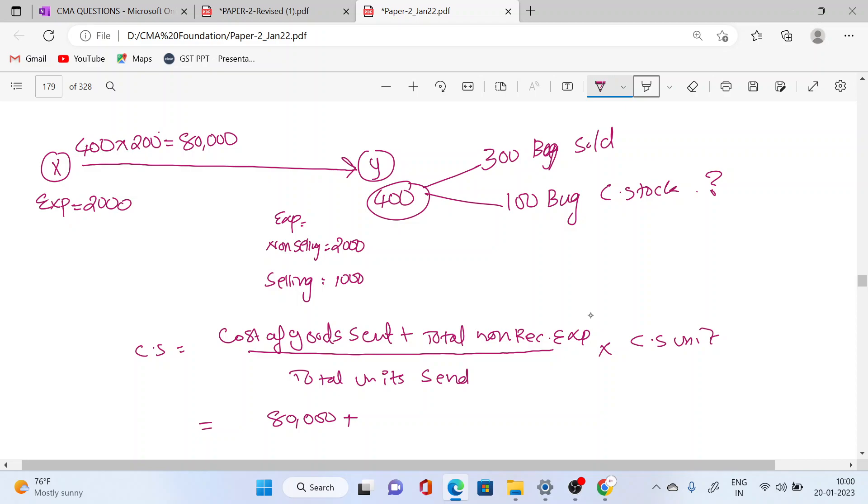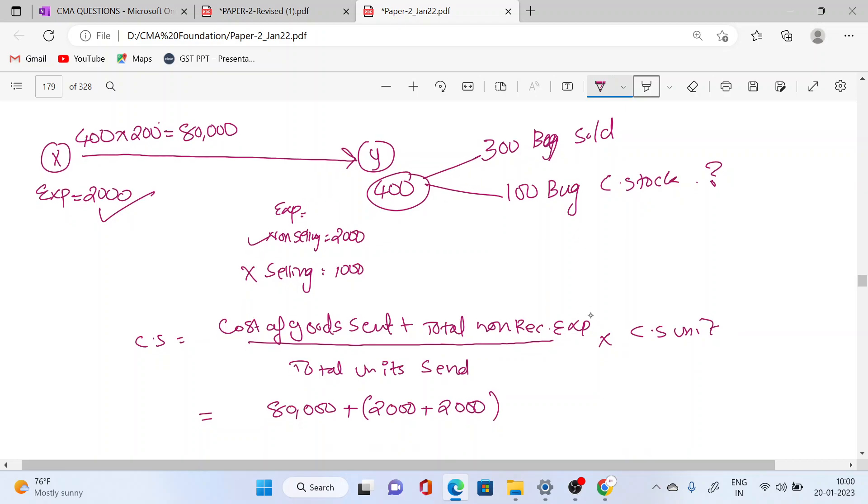For non-recurring expenses, if you are selling, the recurring selling expense is 2000, this is not included. The non-selling expense 2000 is added. This is non-recurring expense. How much is it? 400 bags sent, 100 bags remain. What will be the value of 100 bags?